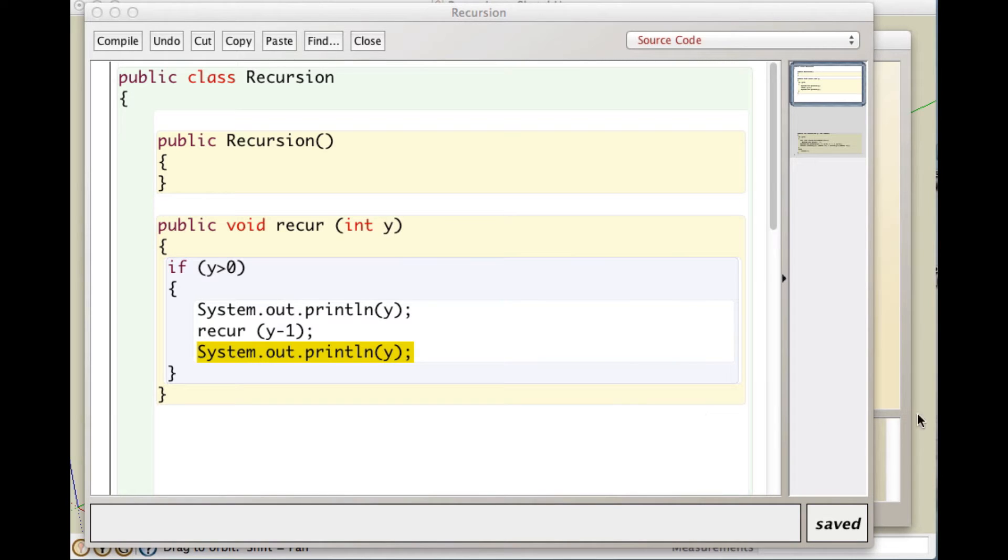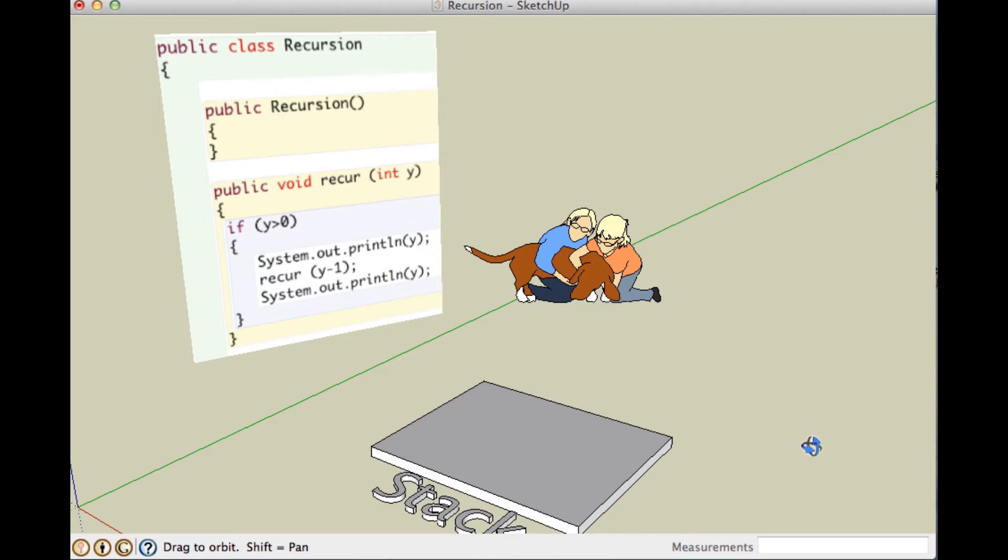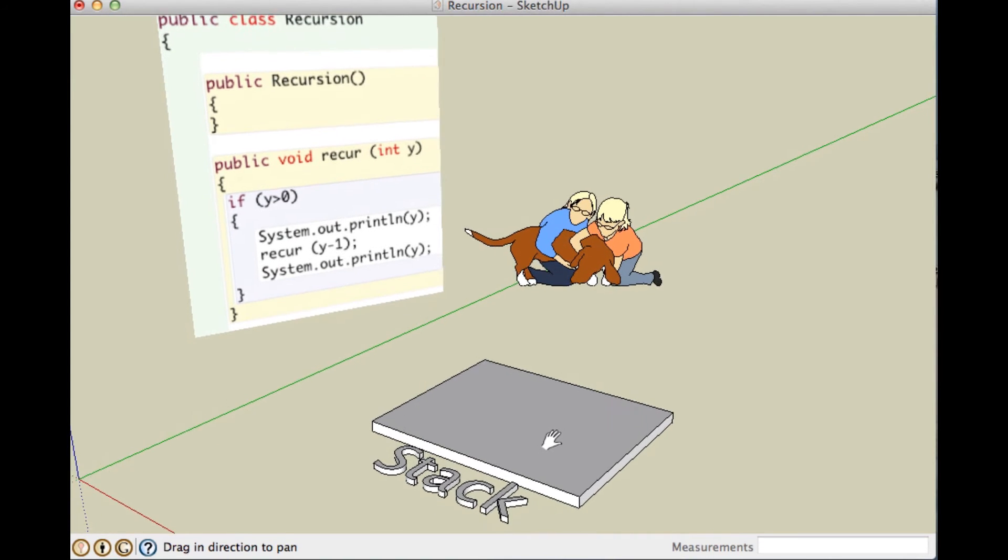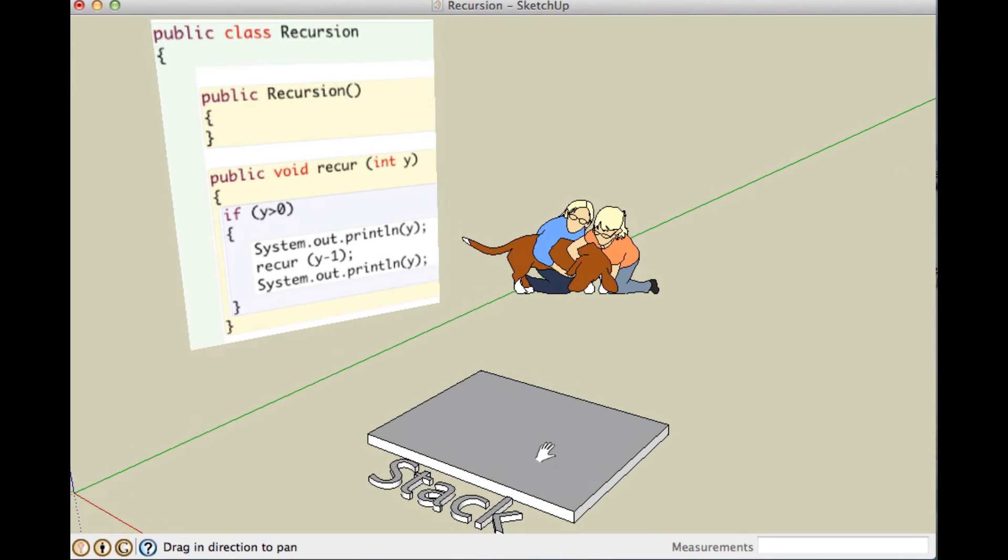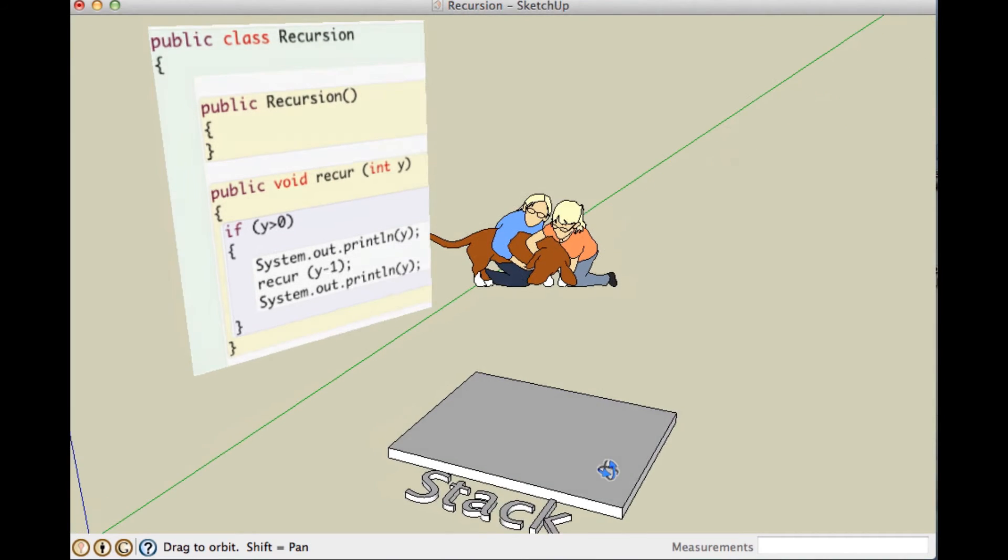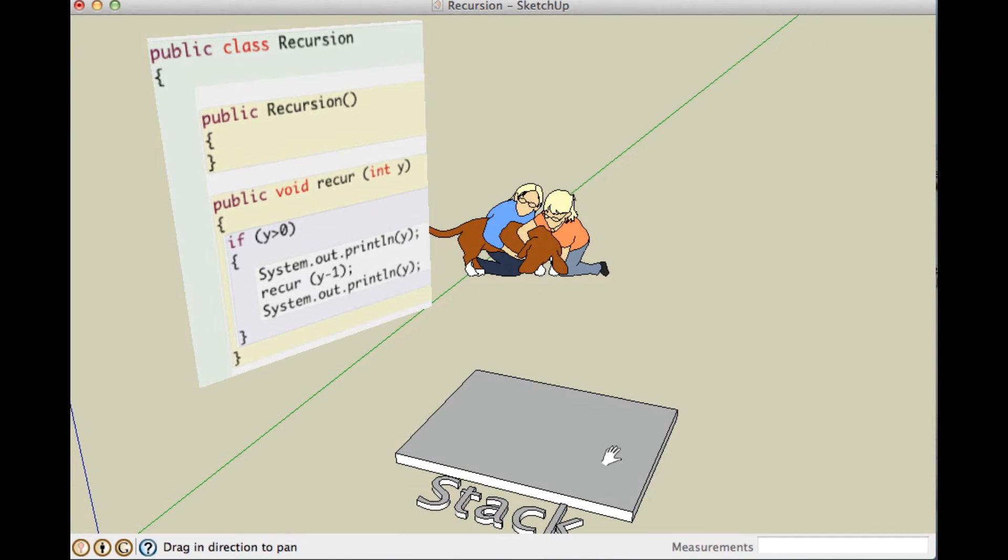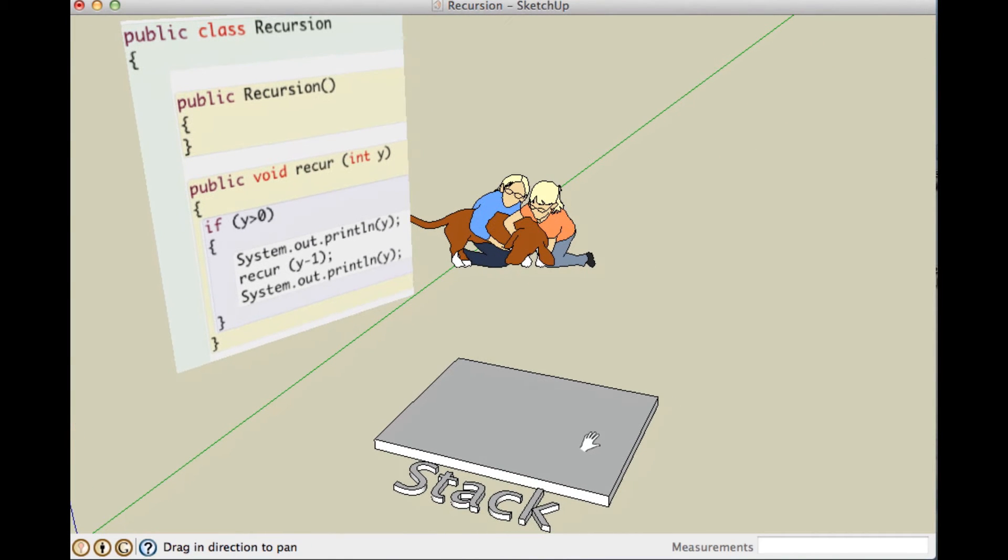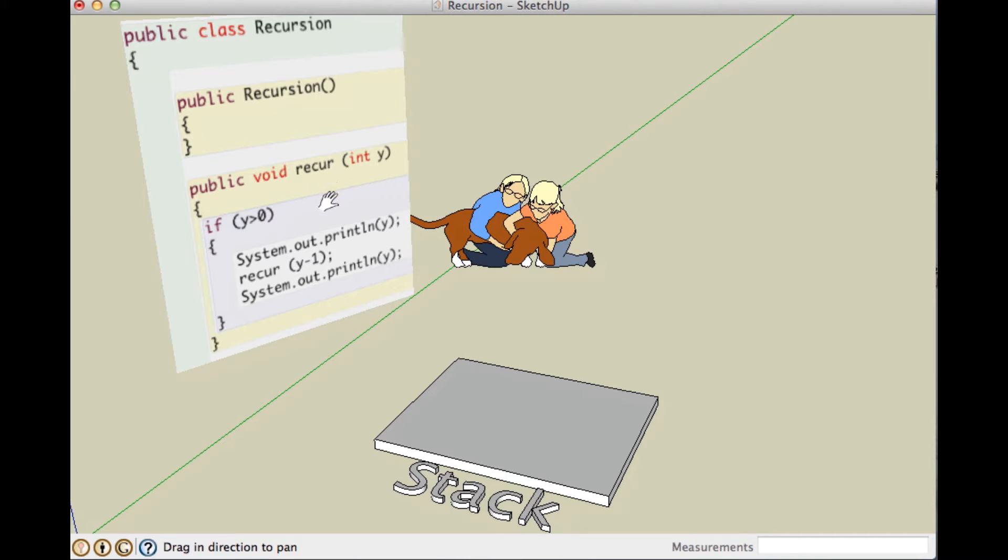So, let's just take a quick look at SketchUp to see how this works. So, here we have SketchUp, and we've got our stack here, and our method. What happens here? Let's say we call this thing with 5.